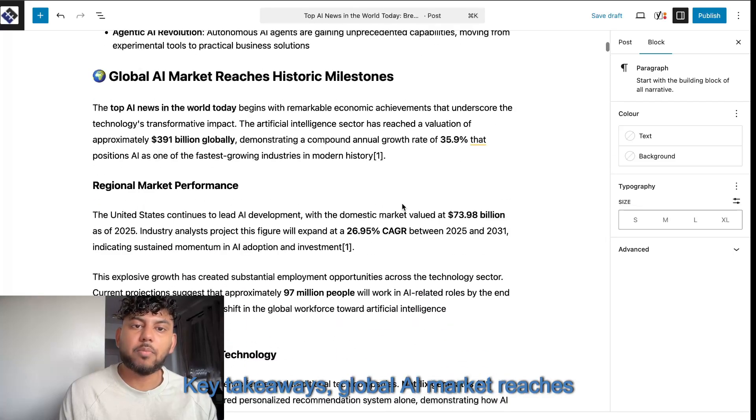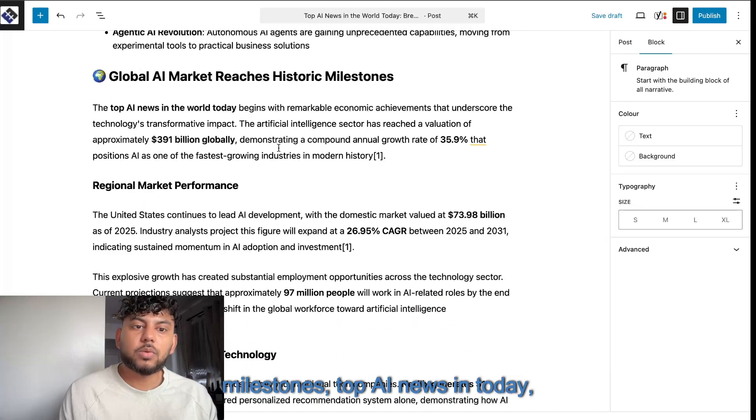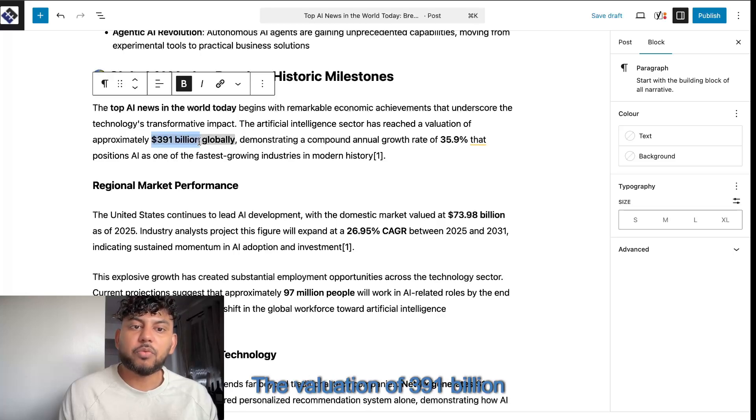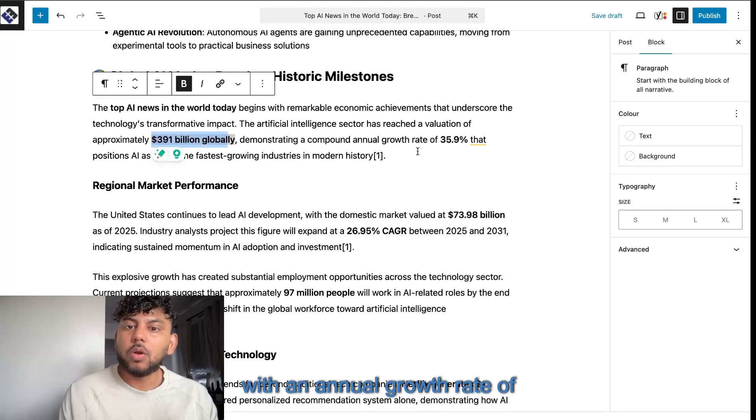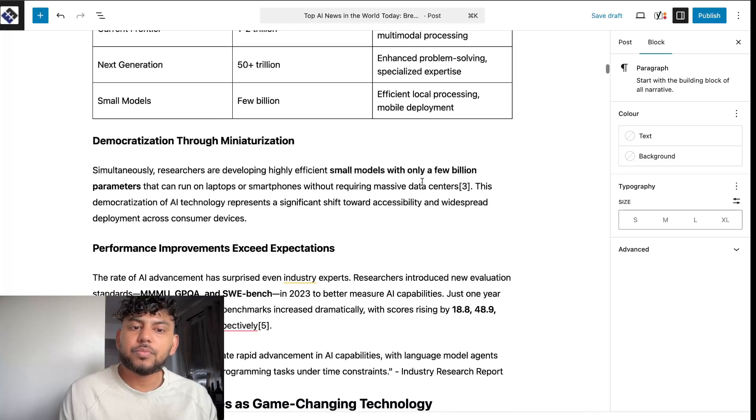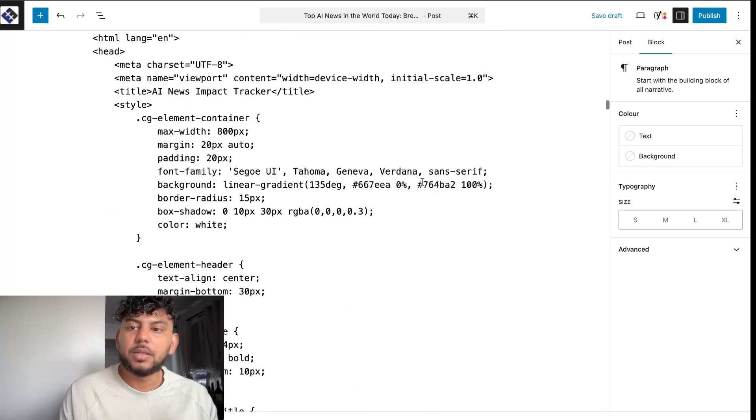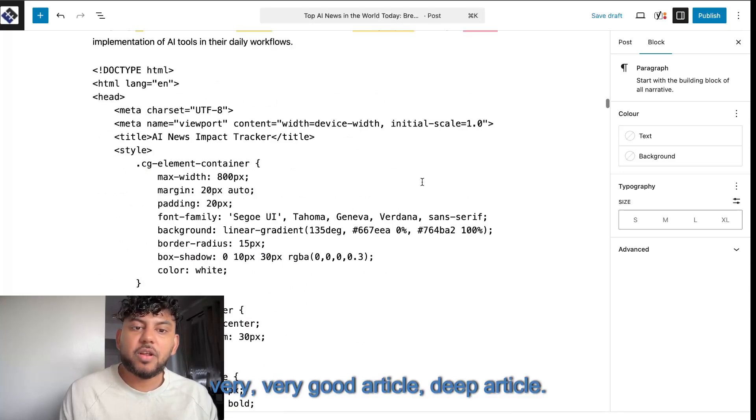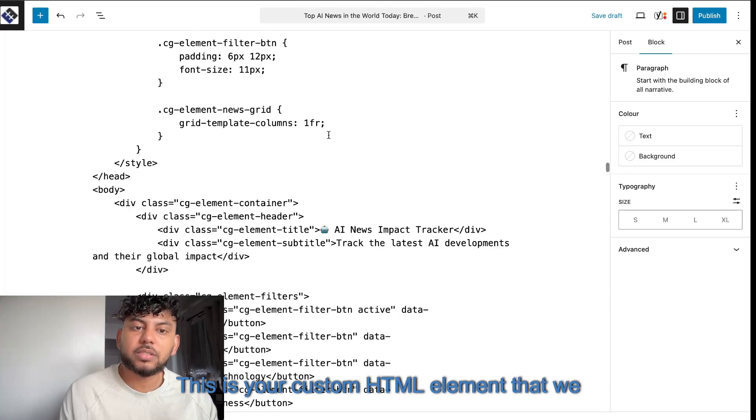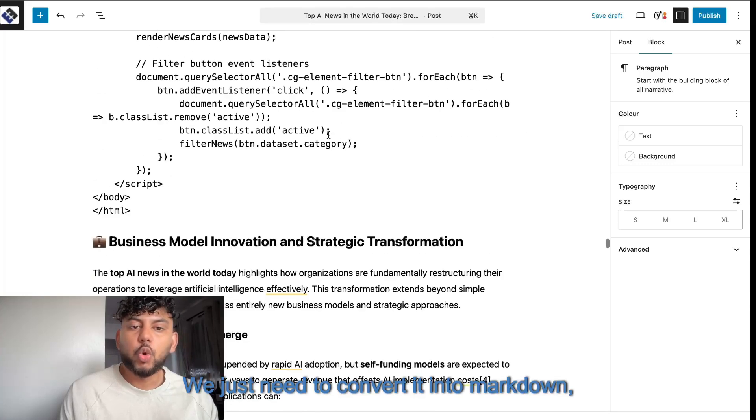Key takeaways. Global AI market reaches historic milestones. Top AI news in today. The valuation of $391 billion with an annual growth rate of 35%. Amazing. And again, very, very good article. Deep article. This is our custom HTML element that we have here. We just need to convert it into markdown.